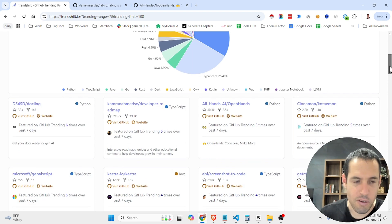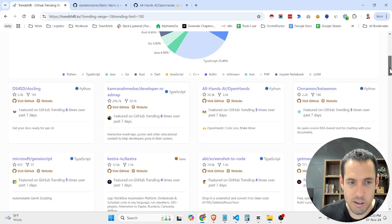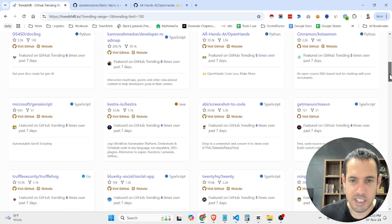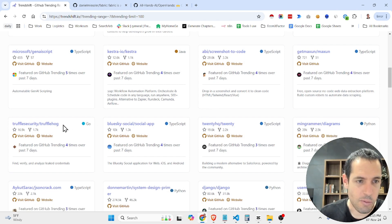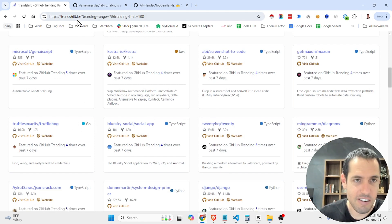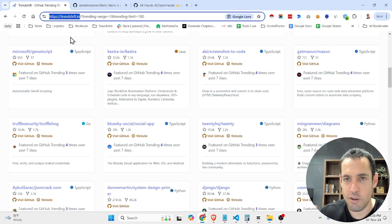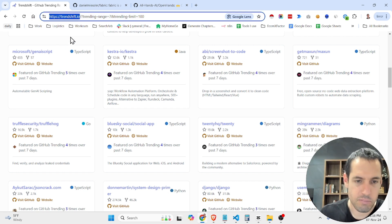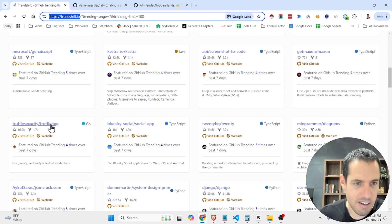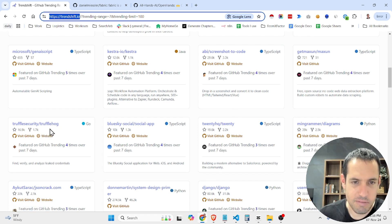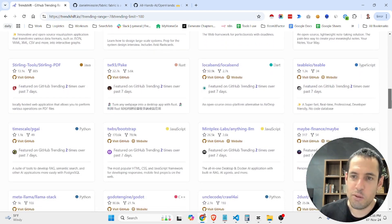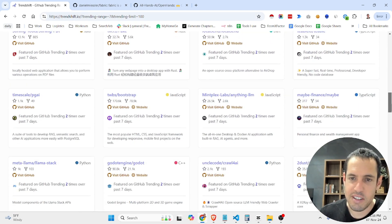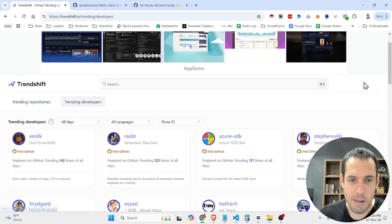And if you're interested in seeing the most recent stuff, what is gaining traction, this is a great website that you can just add to your bookmarks. What else here? Nothing crazy, but it's just fun to explore, see different projects, also see different developers.